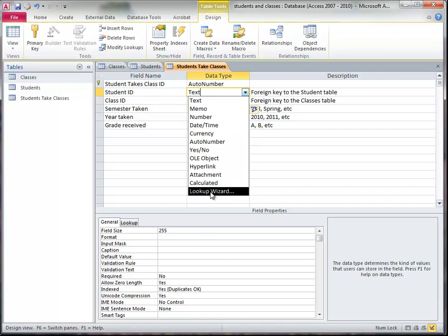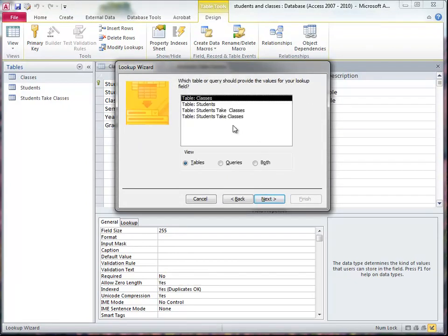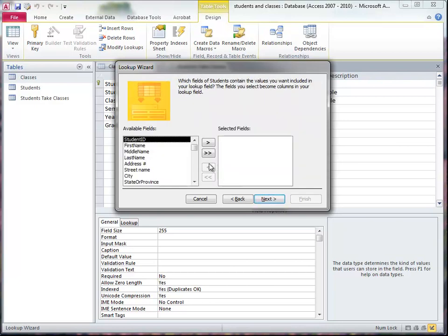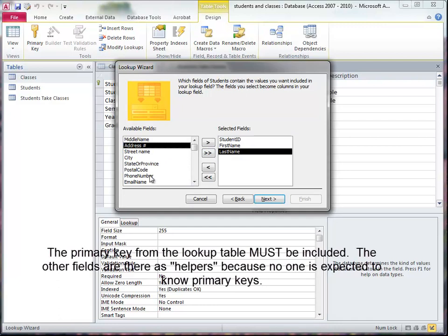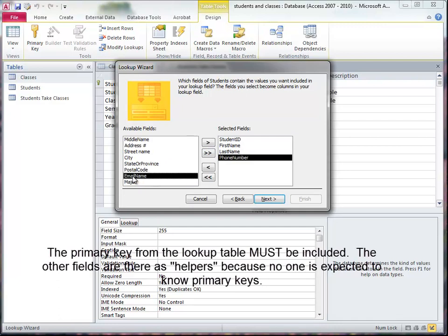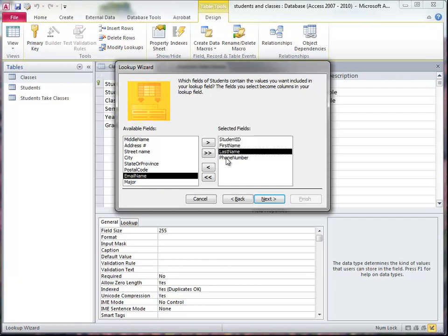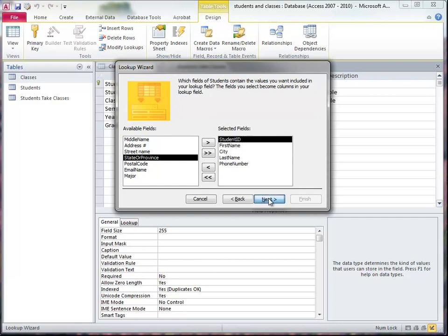So to do that, I'm going to use this lookup wizard, and I'm going to look up a field to get the values from another table or query. In this case, it's a student, so I want to get the student table, and I want to get that student ID. I need that, and then maybe the first and last name, and maybe the phone number. Something that you can use, we need this student ID. That's the key. That's the important one. But nobody memorizes these keys. They know people by their name or their phone, maybe what city they're from, things like that. So the humans need this information, the users need this information, the computer needs that.